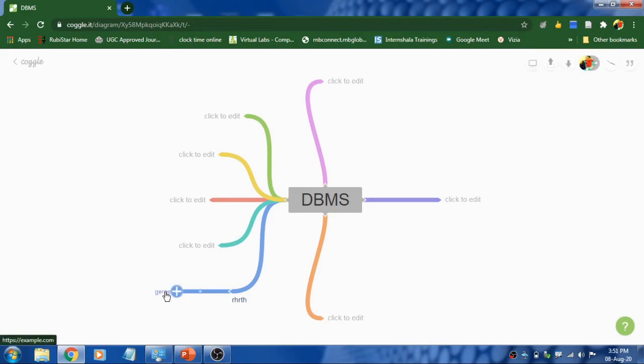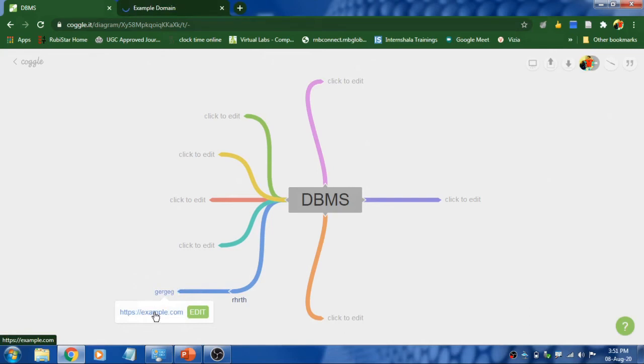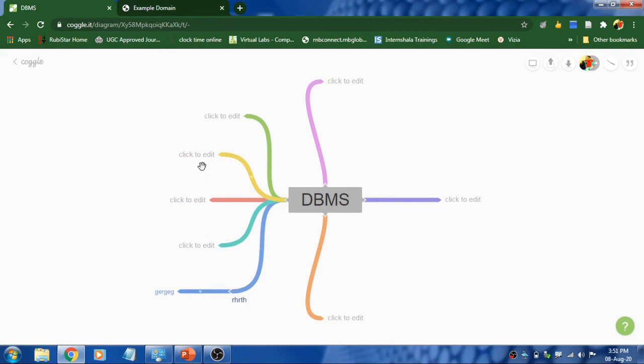So whenever you click on this, it will take you to the respective website. Click on this so that you can link and it will be redirecting you to that particular website.